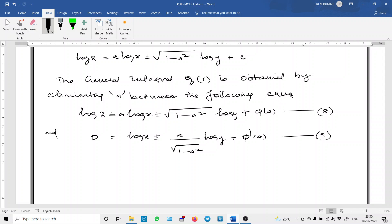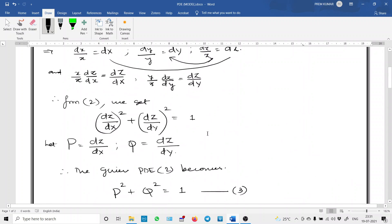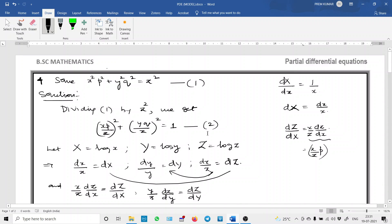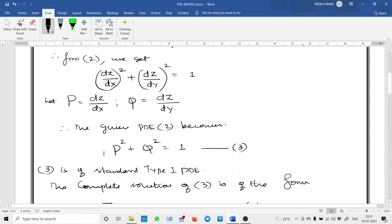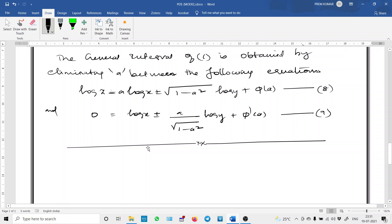The general integral of equation 1 is obtained by eliminating A between the back-substituted forms of equations 6 and 7. That concludes problem 4. Directly, it does not look like a standard type 1 PDE, but after making the logarithmic transformation, the given PDE 1 becomes a type 1 PDE — equation 3. Using the standard methods we solve it, then apply the inverse transformation to get the solution for the original PDE.